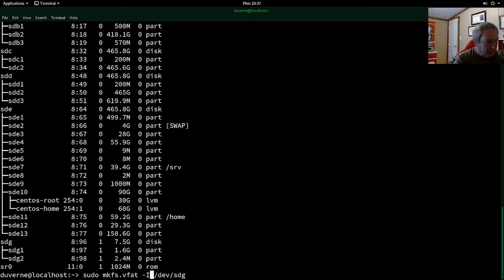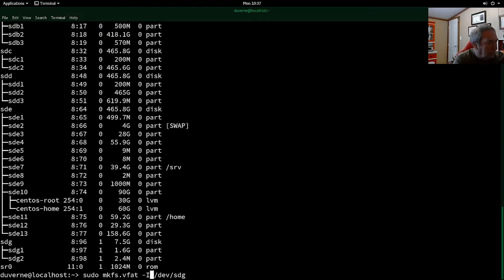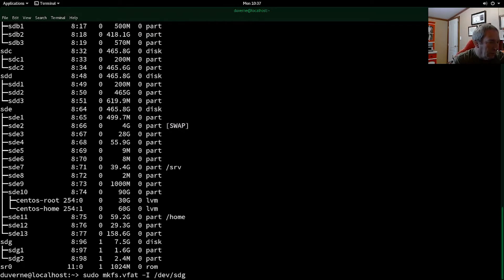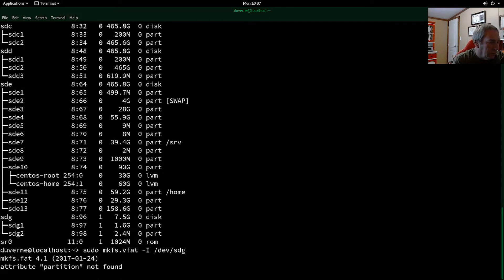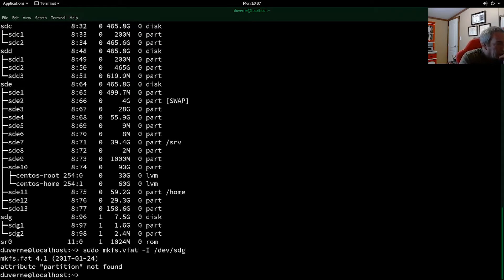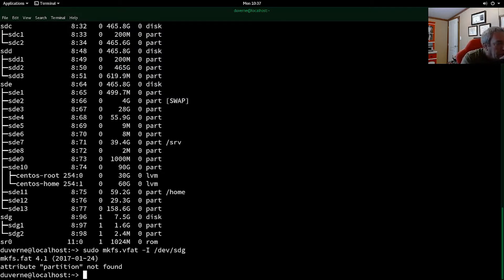And supposedly, this is going to format our USB drive. Again, this is very powerful. If you're not sure, do not do this because you will lose data. Okay? And so we'll just press enter. Okay. So it did say attribute partition not found. And yet, I do believe it was successful.